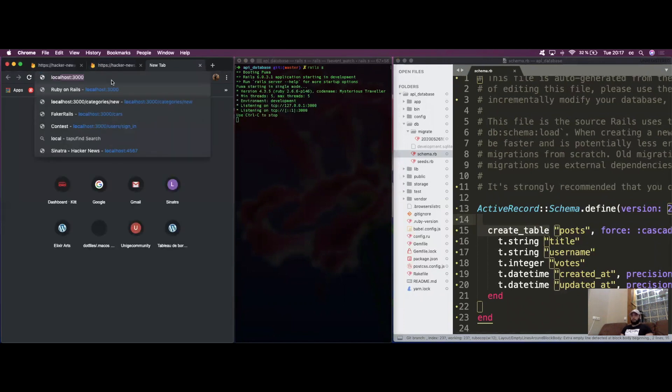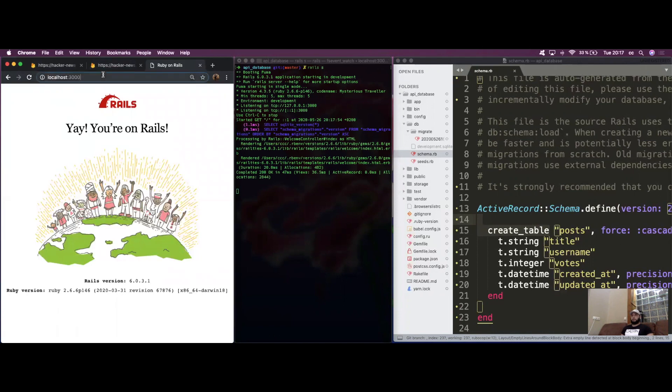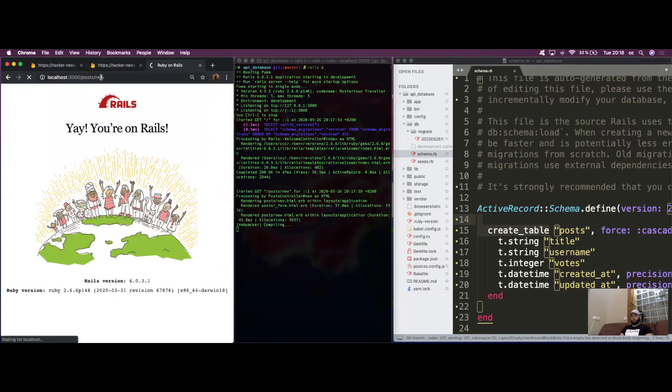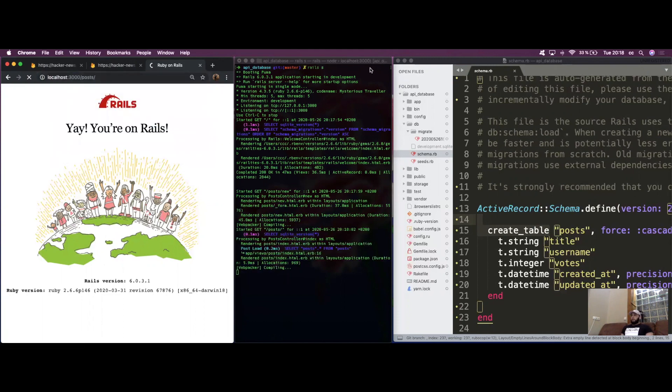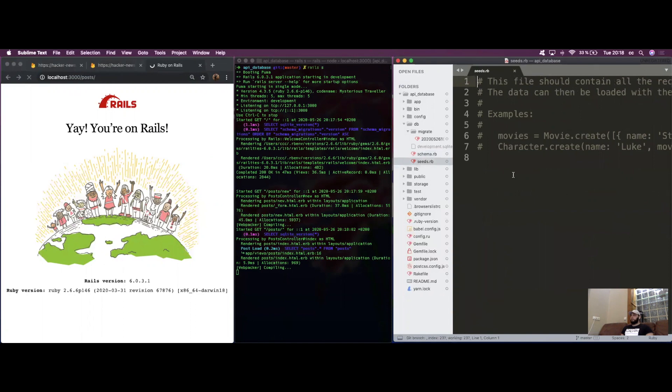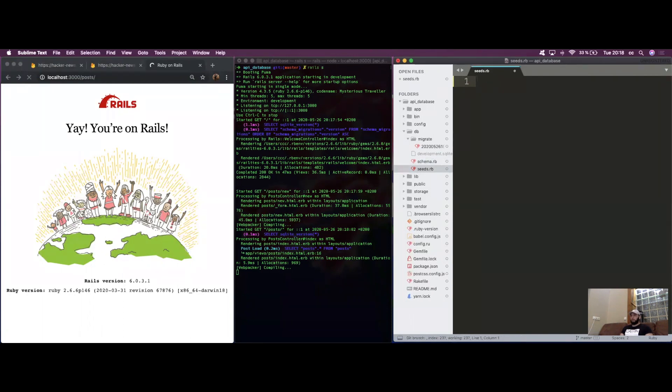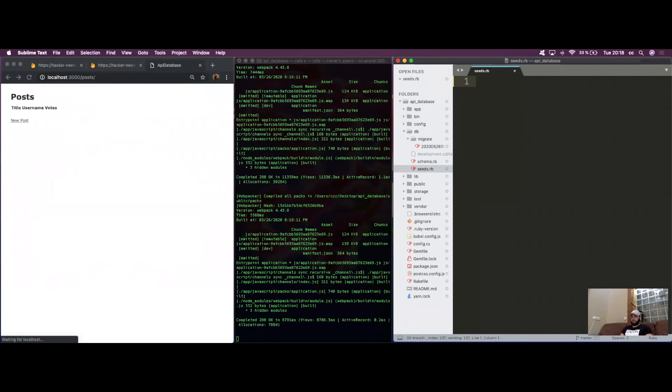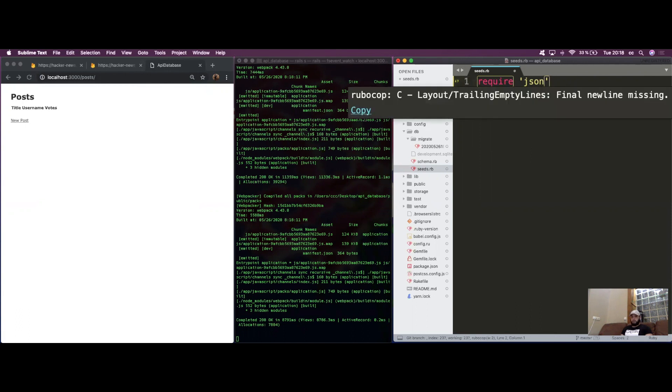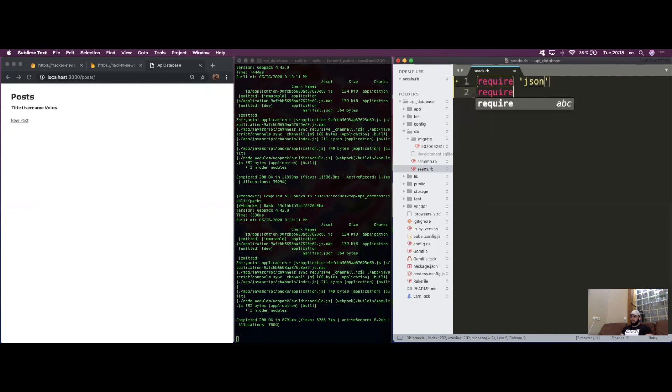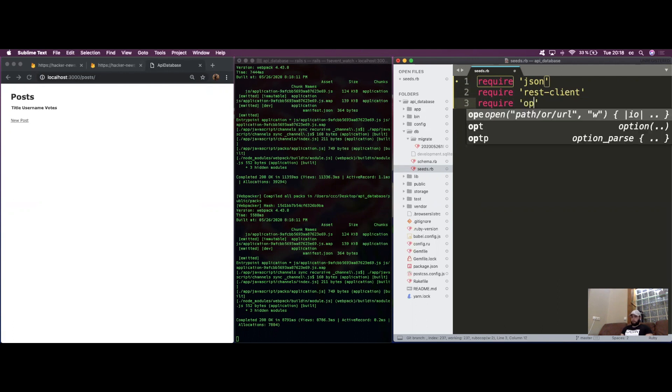Let's launch the server to check that everything is working fine. We can already go into our seeds folder. We're going to require three things: first is JSON so we can parse the content, second is the rest client to access the API, and I always like to require open URI.